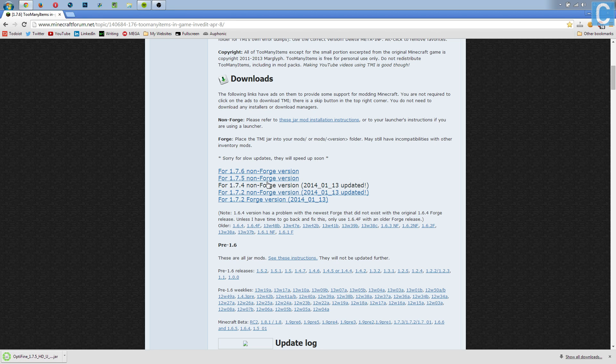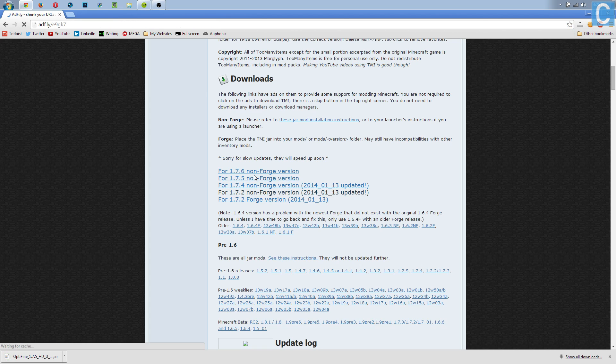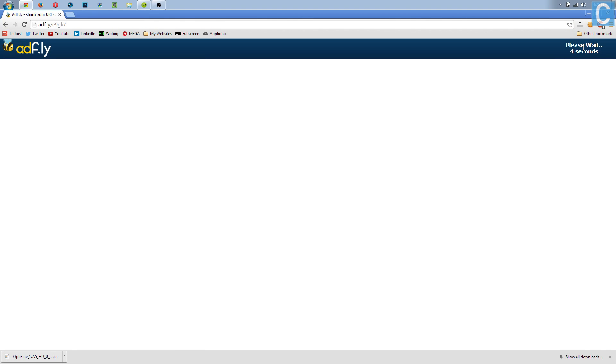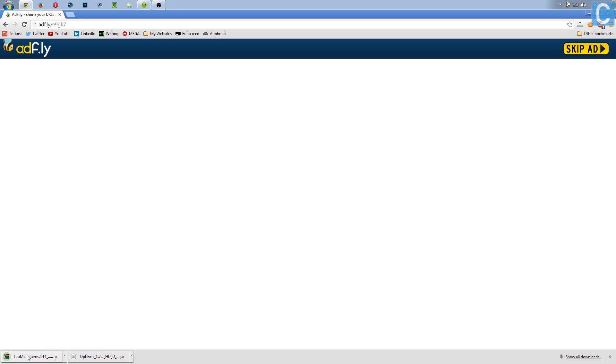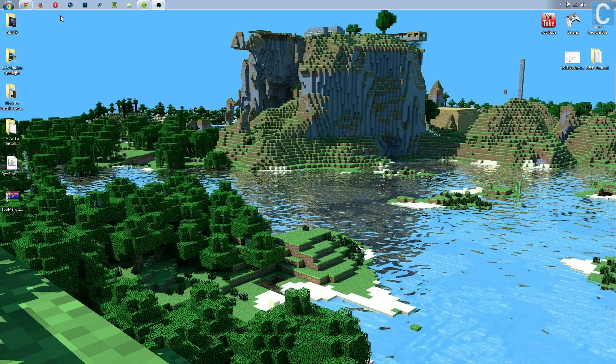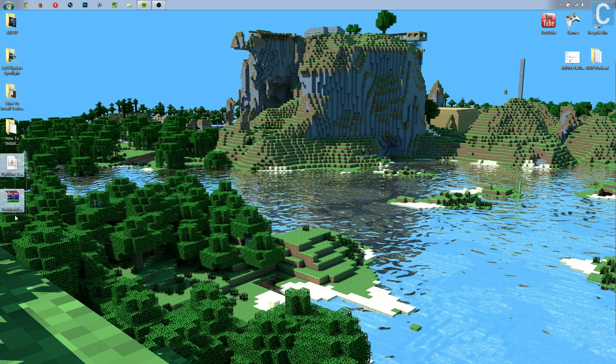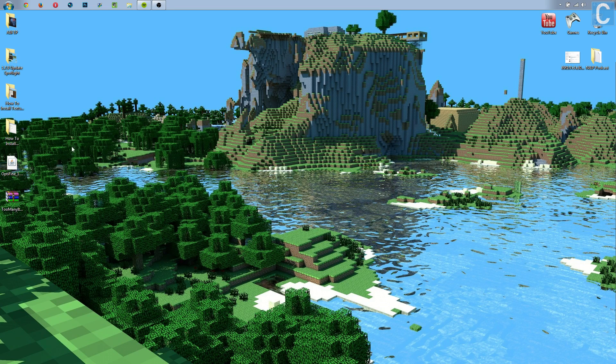Then after that, we can go over to Too Many Items, download the 1.7.5 version of that, wait 3 seconds, or 5 seconds - 5, 4, 3, 2, 1. After that, we can then click skip ad, it'll take us to this and download Too Many Items. Close out of that, and now here you have both of your mods.